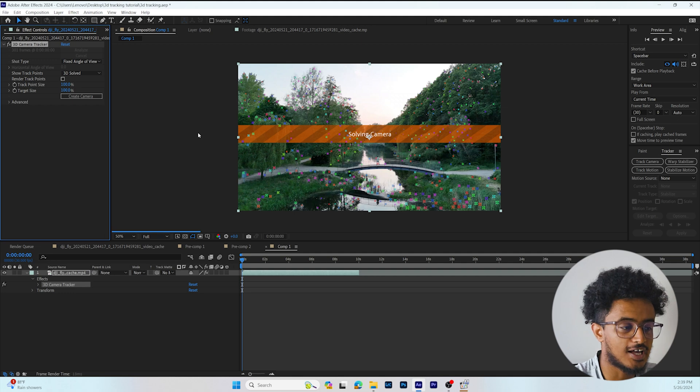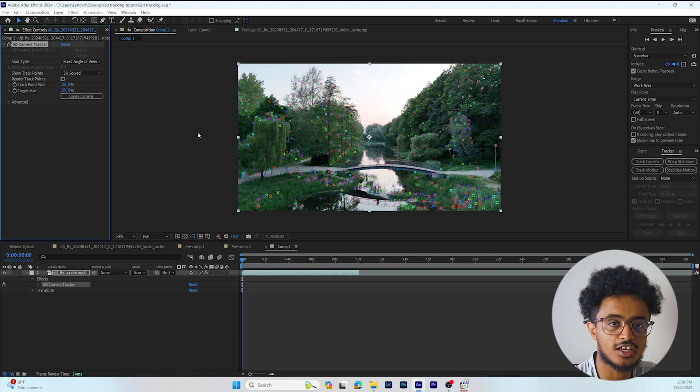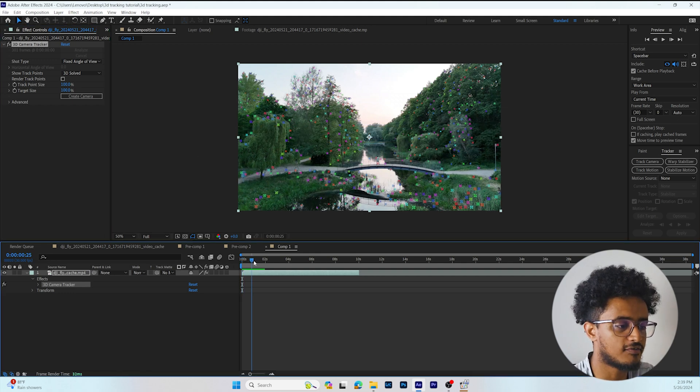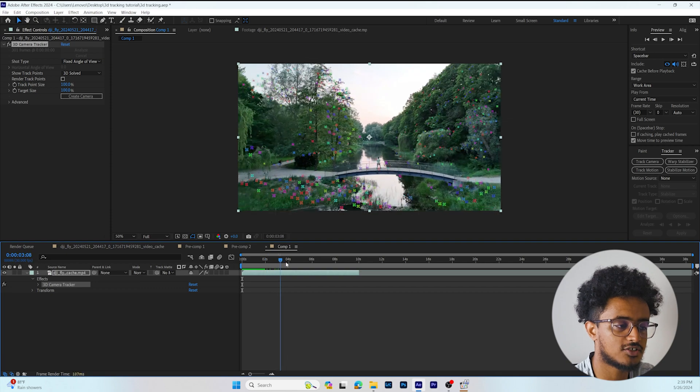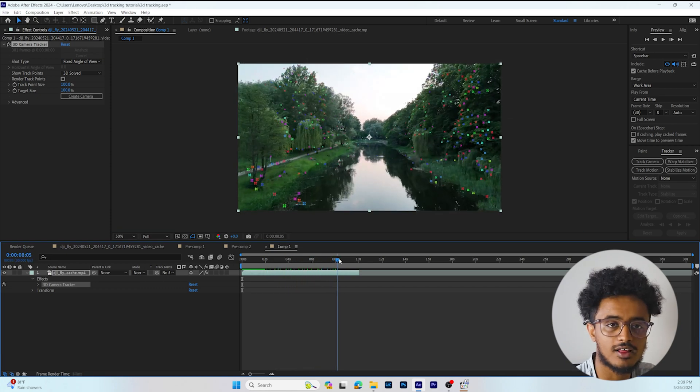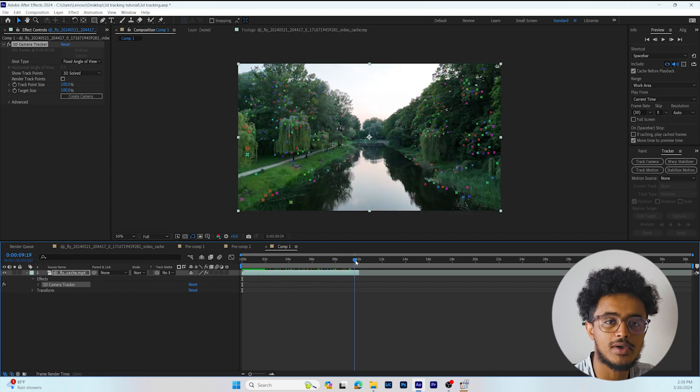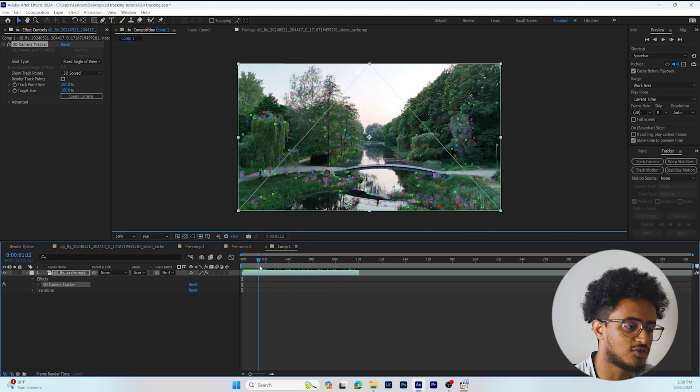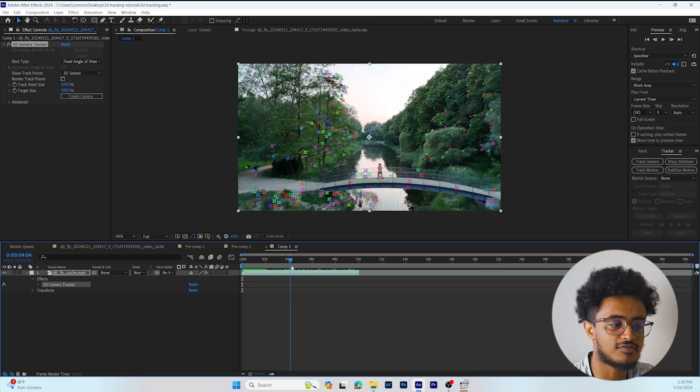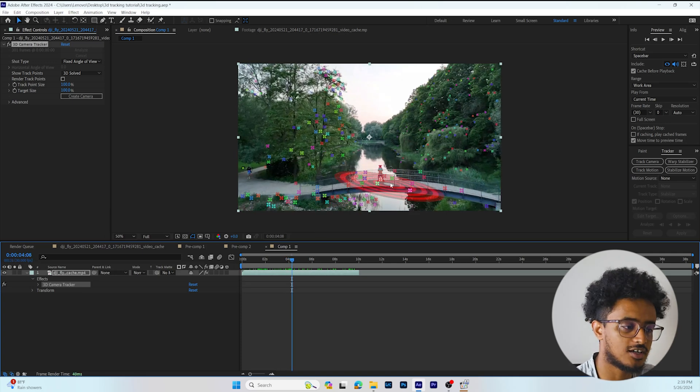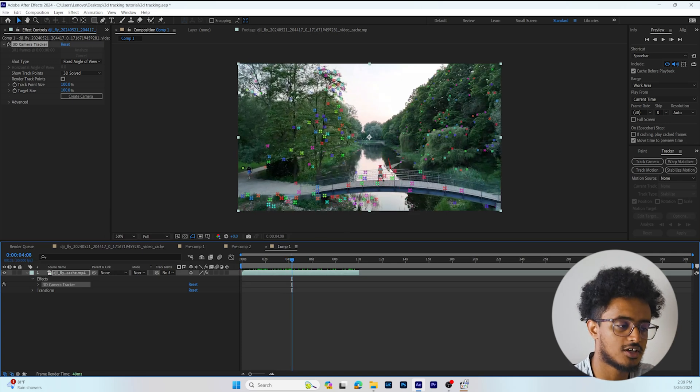After After Effects finishes tracking our footage, as you can see we have many points on the screen. Those points mean After Effects has tracking data around them.